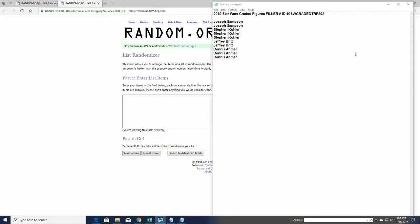Alright, we're gonna do Star Wars graded figures filler A. This is for figure 202. This is a triple random format 202, filler A.